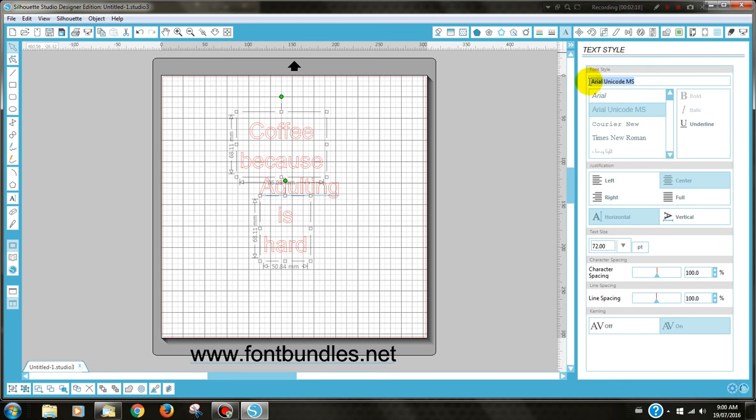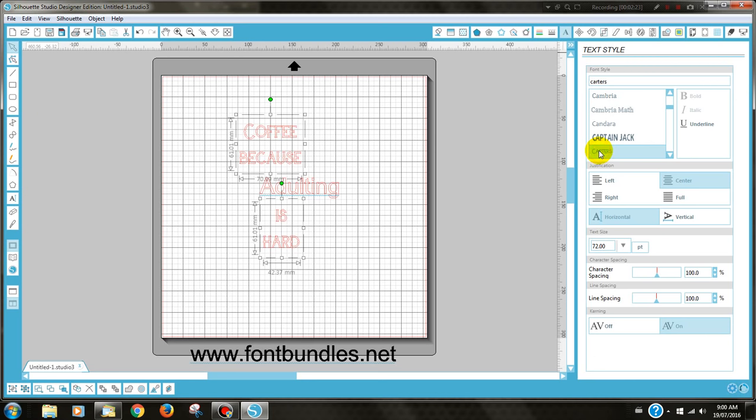I'm going to be using Carters, so I type it in and then I click on it.